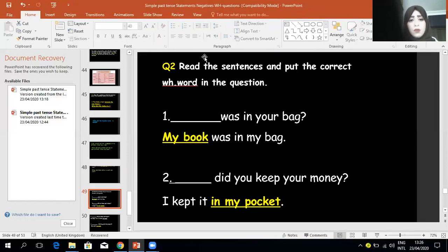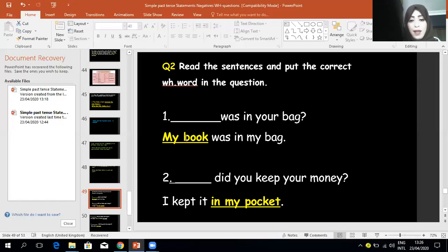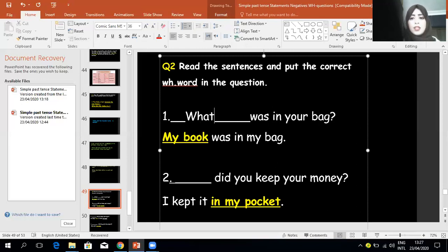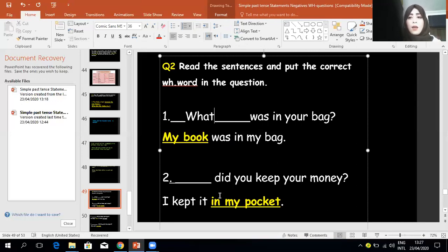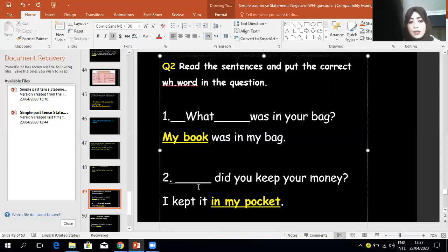Question number two: read the sentences and put the correct WH word in the question. Blank: 'was in your bag?' — 'My book was in my bag.' Because I'm asking about a thing, I use 'what': 'What was in your bag?' Blank: 'did you keep your money?' — 'I kept it in my pocket.' Because I'm asking about place, I use 'where': 'Where did you keep your money?'